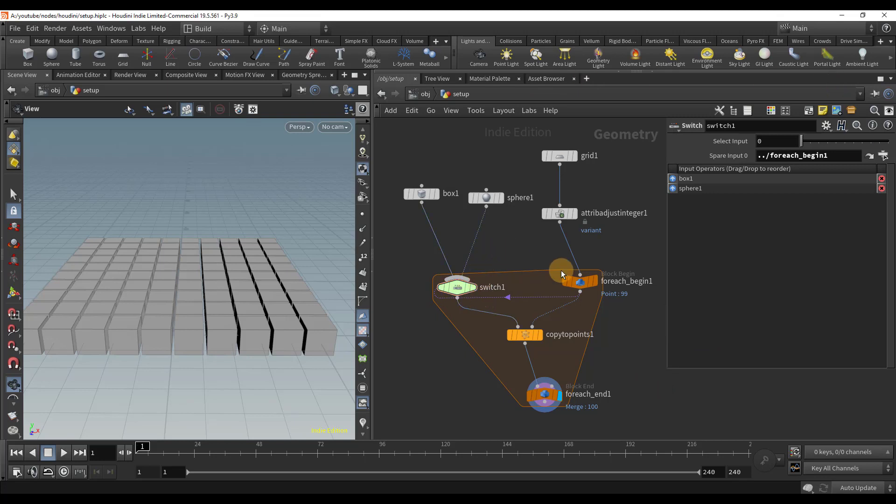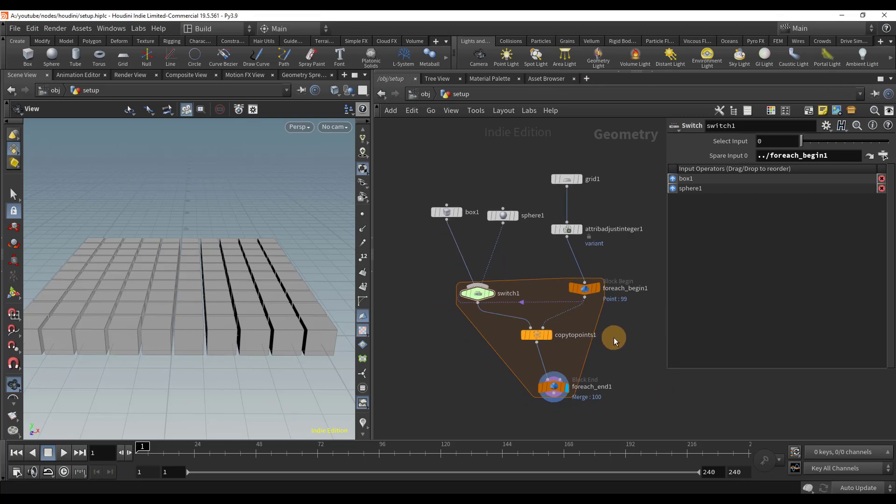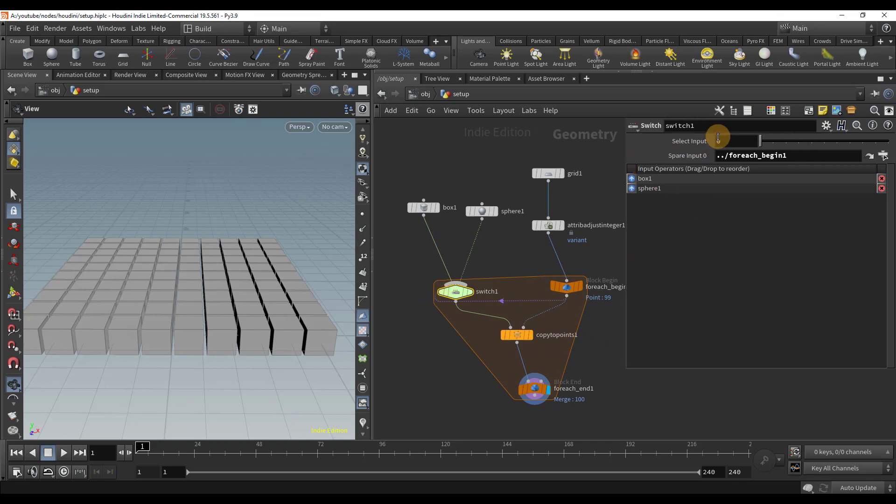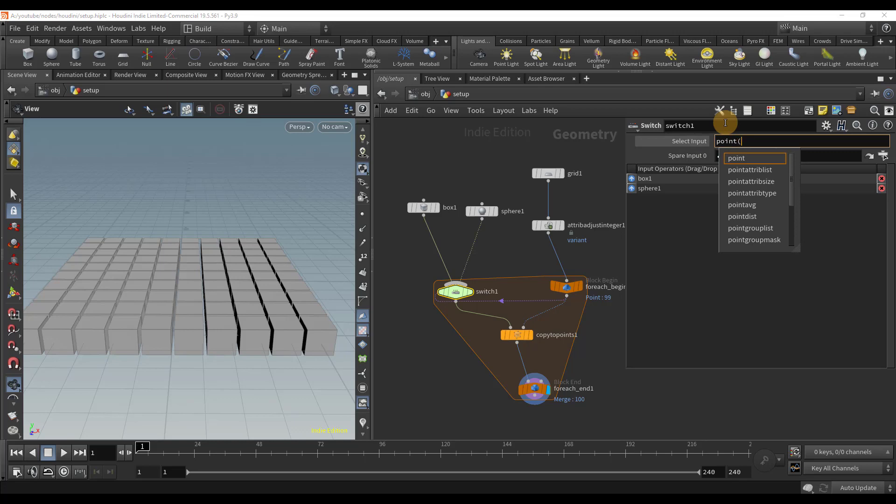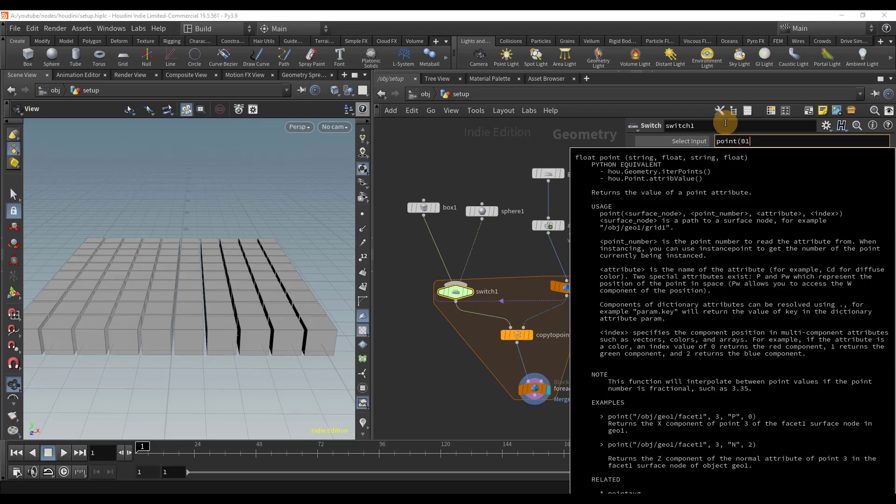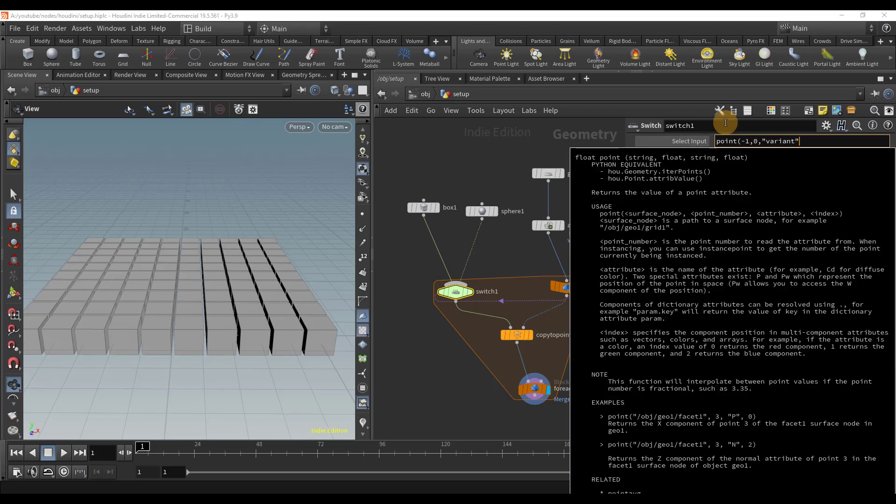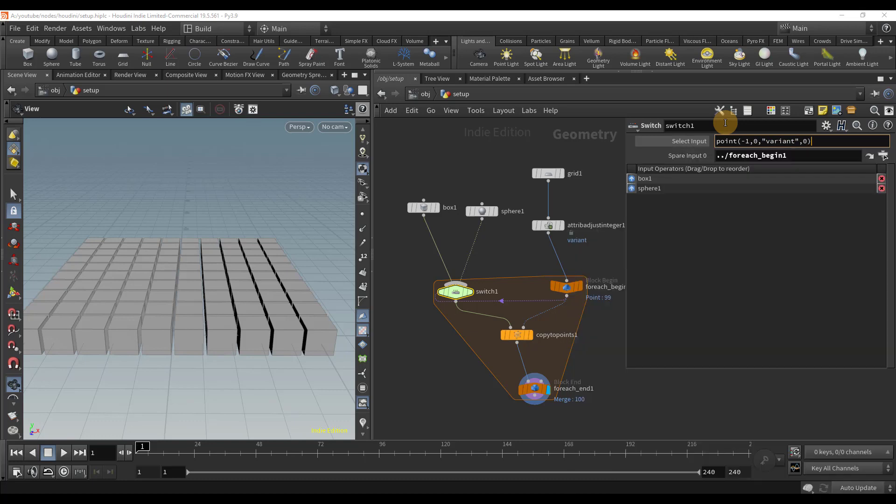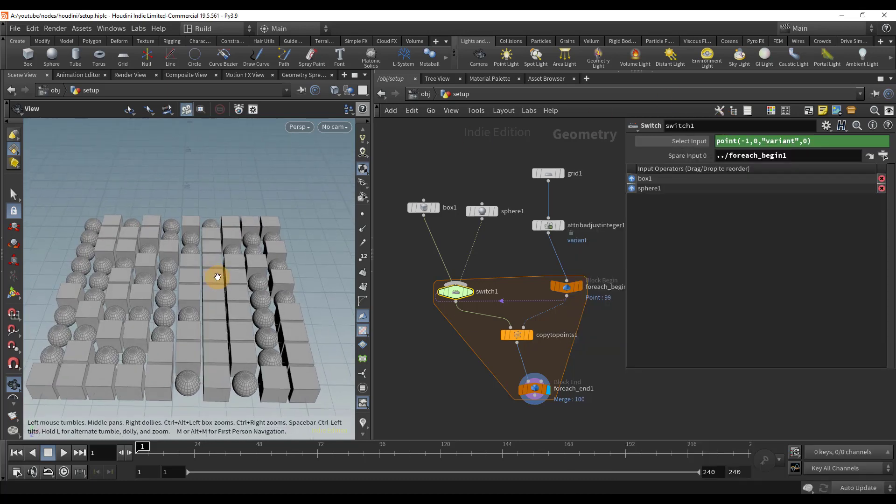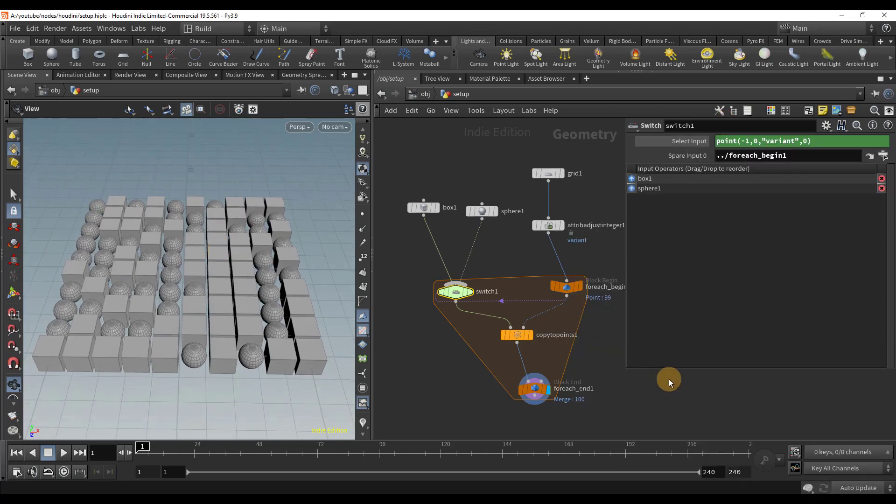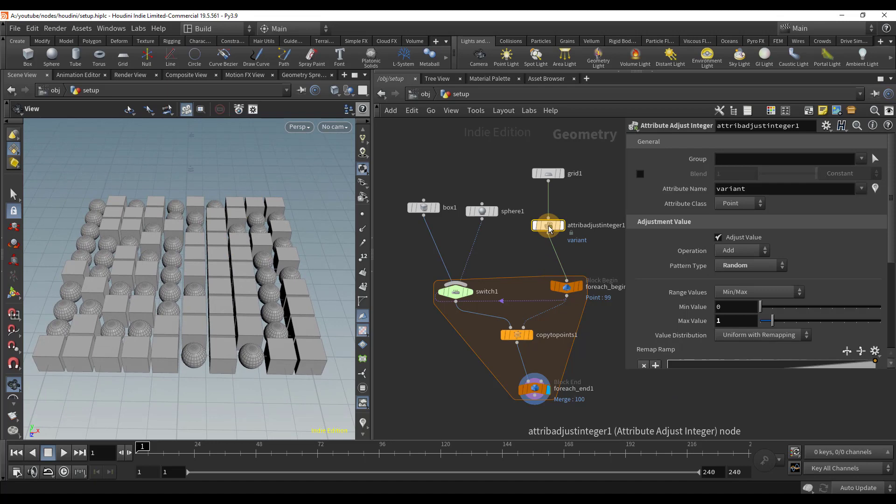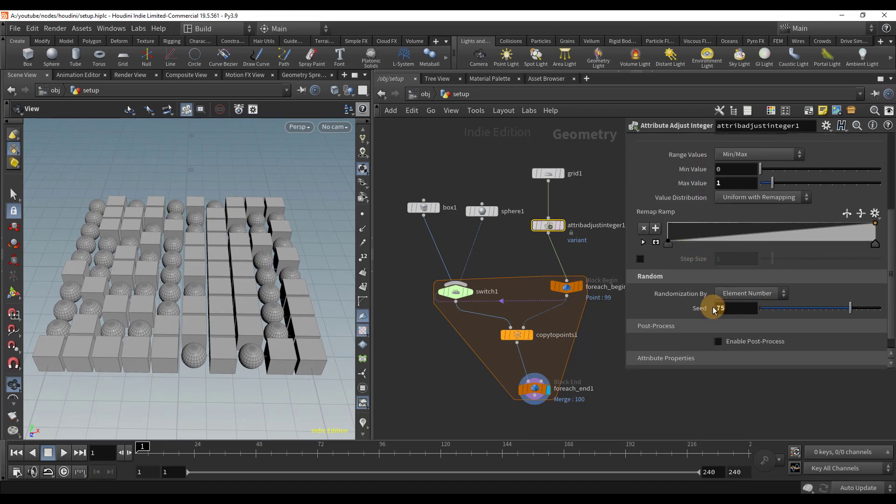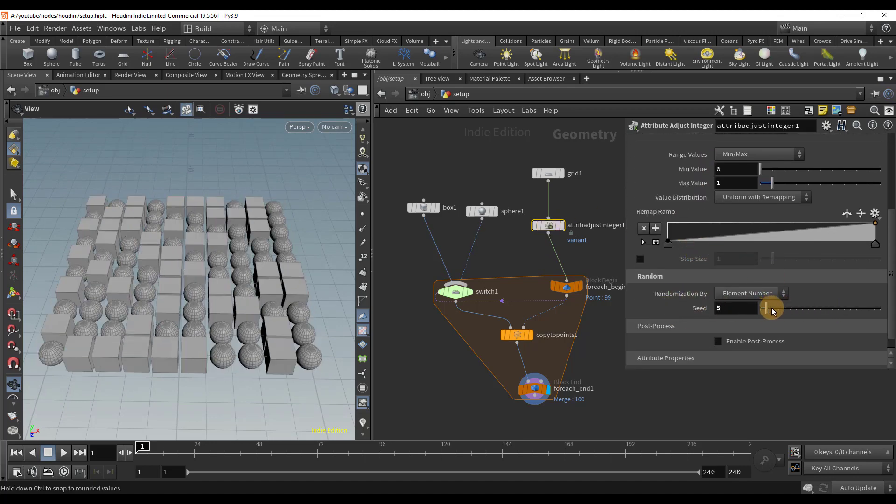One final step to get our attribute into the switch node. We will use the expression point to recover our integer. So I will erase zero and add our expression. And there we go. Now our switch input is switching based on our attribute. We can randomize the look by selecting our attribute adjust integer node and changing the seed value.